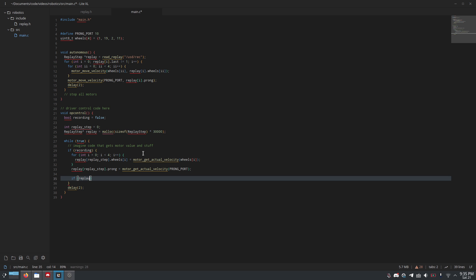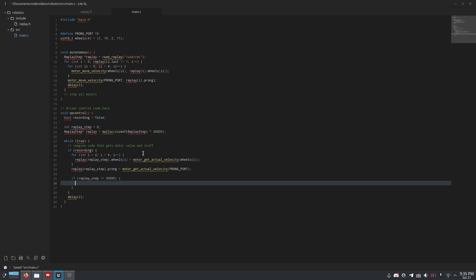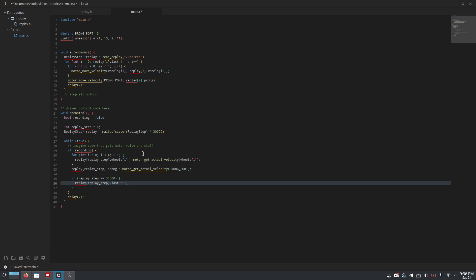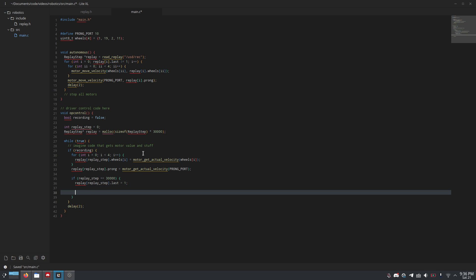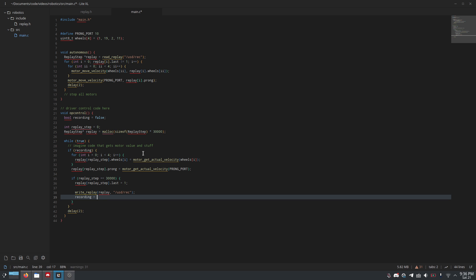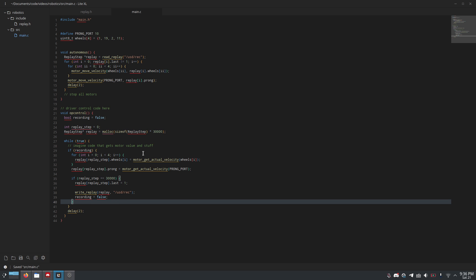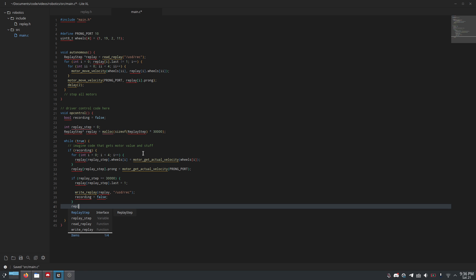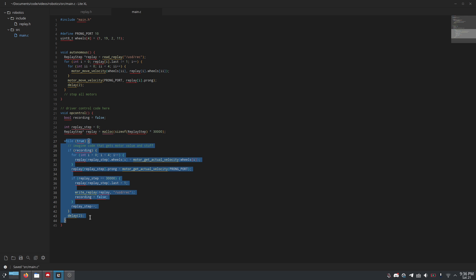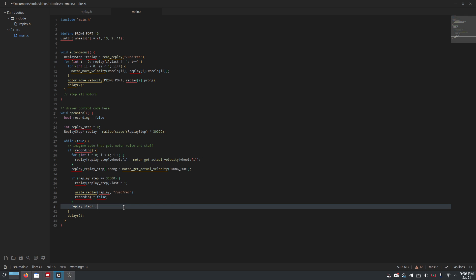Now, if replay_step is equal to 30,000, because that's how long we're recording for. And you can put this in a variable if you like. I'm just going to do 30,000, then replay[replay_step].last equals one. So, we're telling it it's the last one. And then we can do write_replay replay /USD. That's the SD card /rec. So, now we have written that replay to the SD card. And then we can just do recording equals false. And then, at the very bottom, replay_step plus plus, and we're done. We now record for one minute, and then write to the SD card and stop recording.